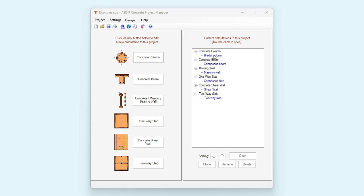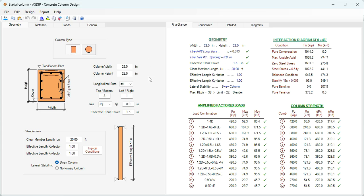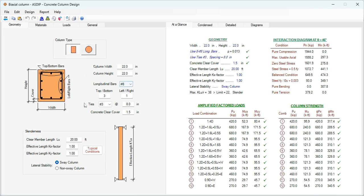Let's open the example of a concrete column — double click — and this is the template of a concrete column designed in ASDIP Concrete. At the left you enter the information. The column can be rectangular or circular. Here you enter the rebars, and here at the bottom the slenderness information, the length, and then the key factors.